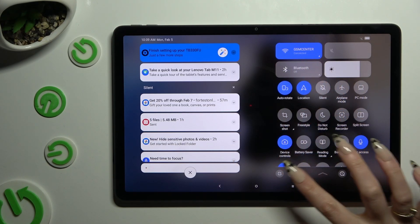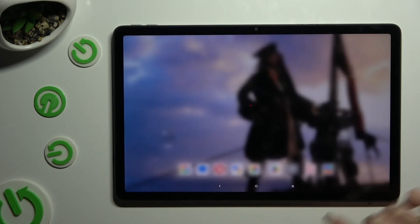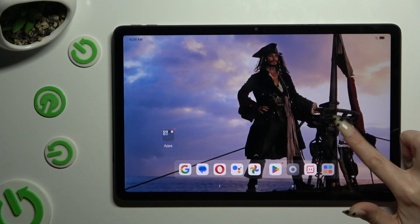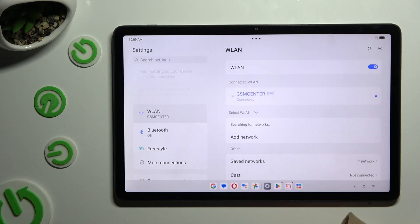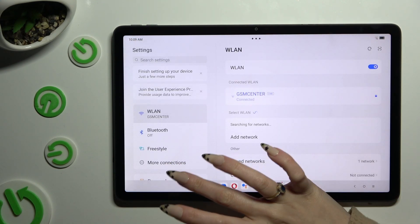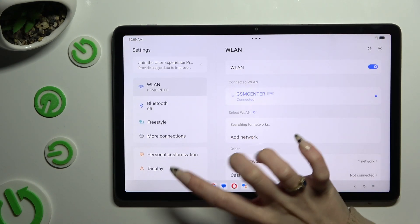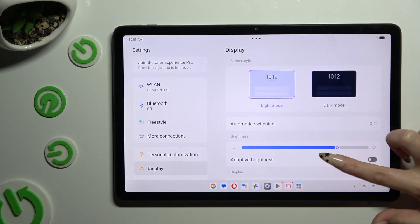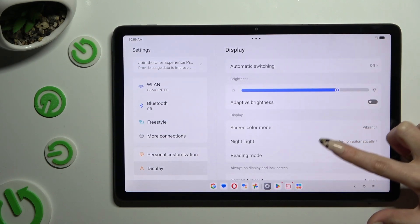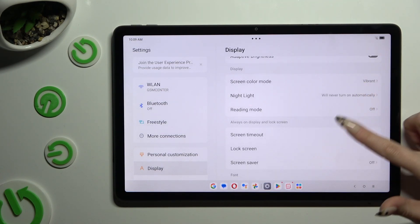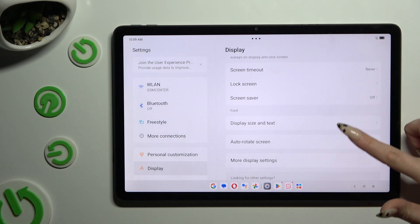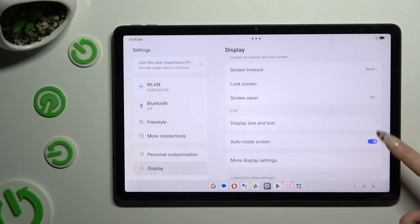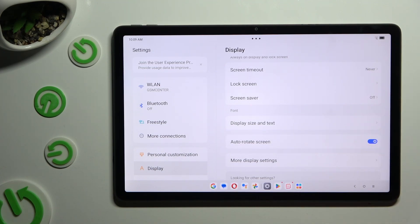If you want to, you can also go into settings, click on display, scroll down and tap on this switcher next to auto-rotate screen to manage it.